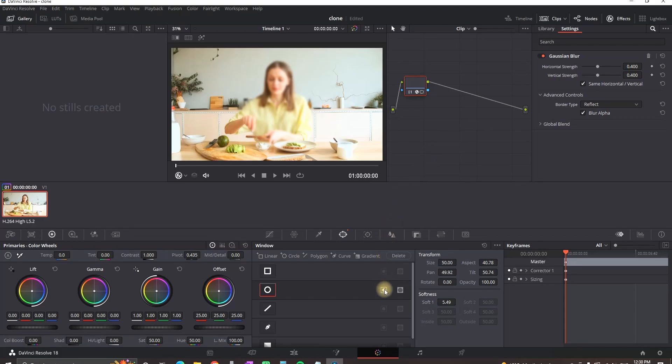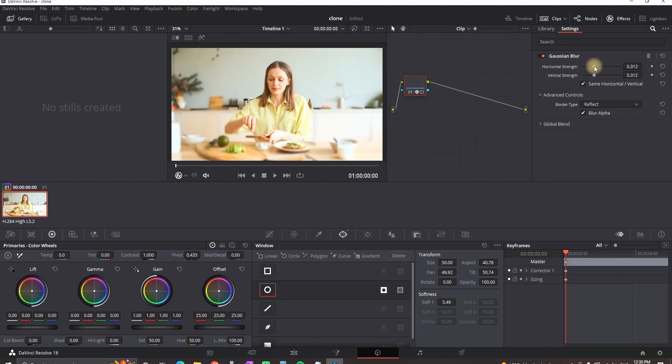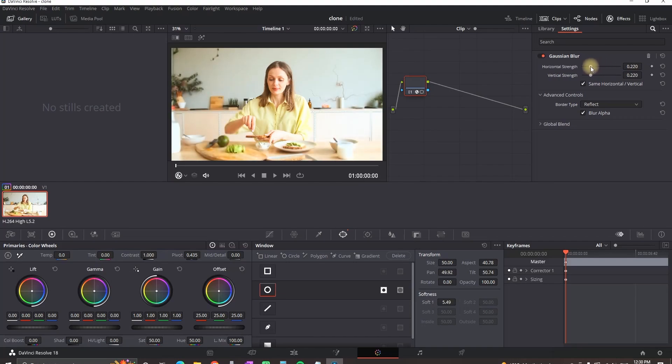And you want to invert that by pressing this button. Now everything outside is blurred. And you can control the amount of blur you have by increasing and decreasing the strength.